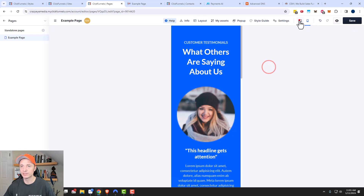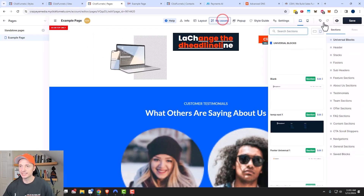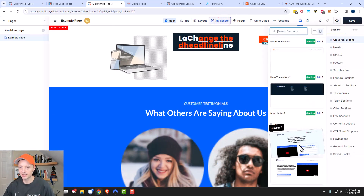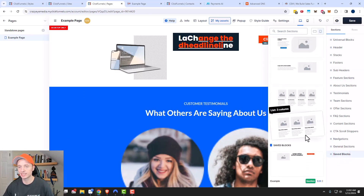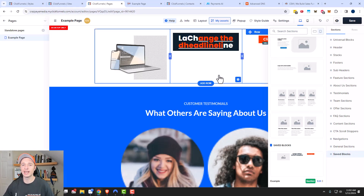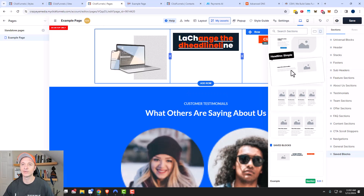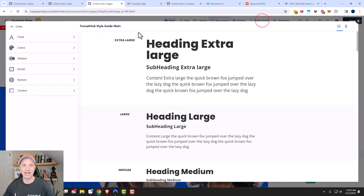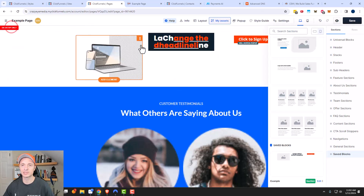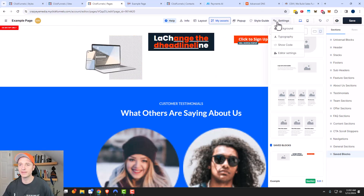And we've already looked at my assets — it's just these blocks that we have, the universal blocks or the pre-created blocks that ClickFunnels made. We can go to the saved blocks and so on. We've basically already looked at that, just came to it another way. We already talked about pop-ups, and we have a style guide video that I already mentioned in this video — link in the description down below if you need to look at the style guide.